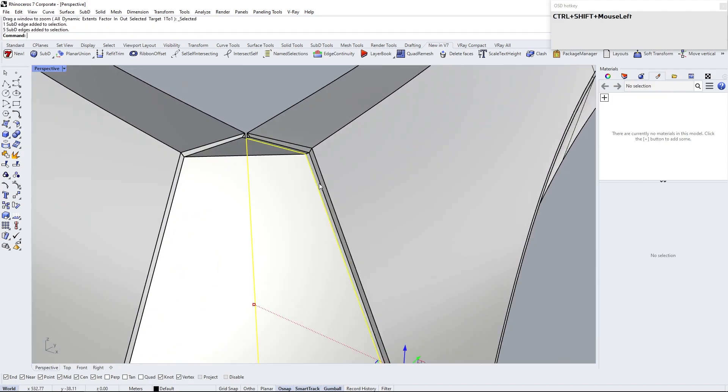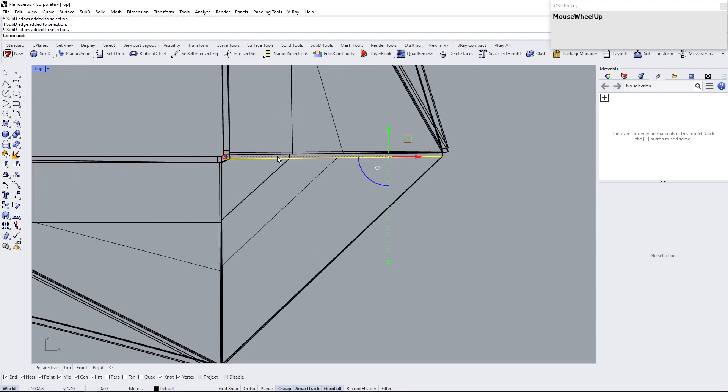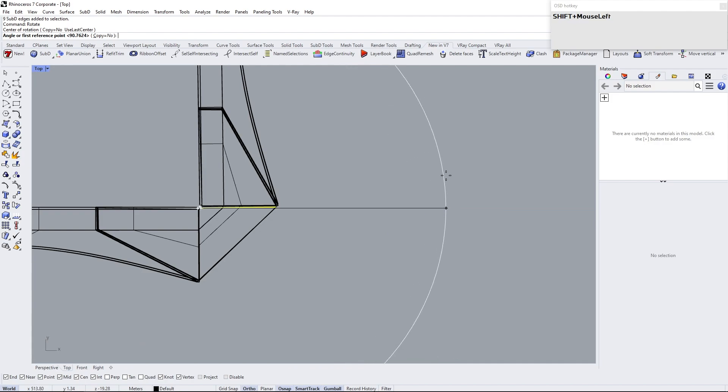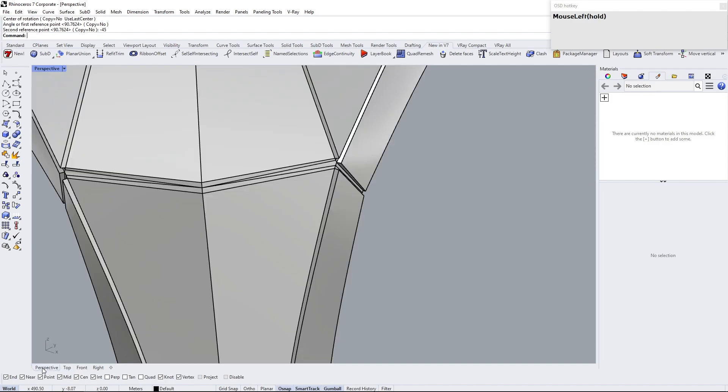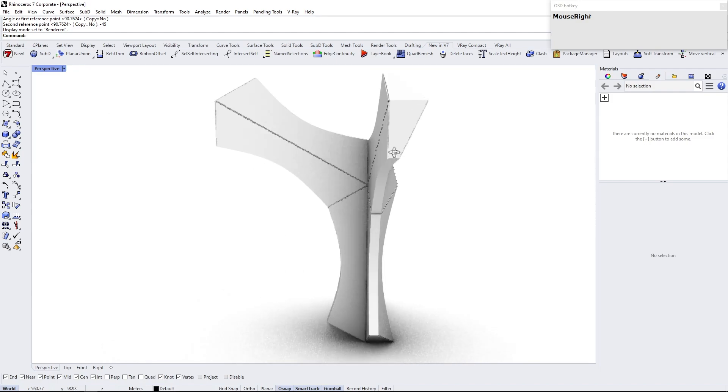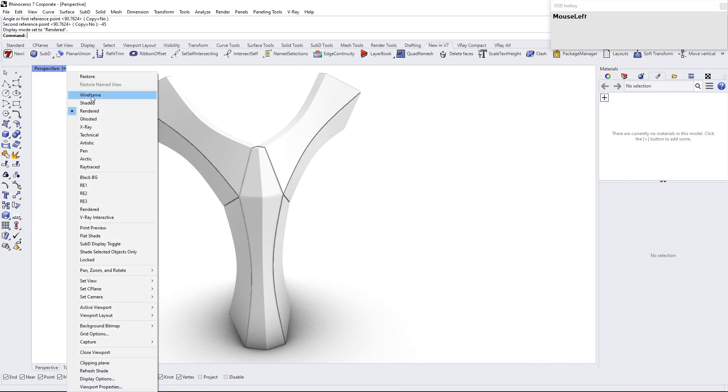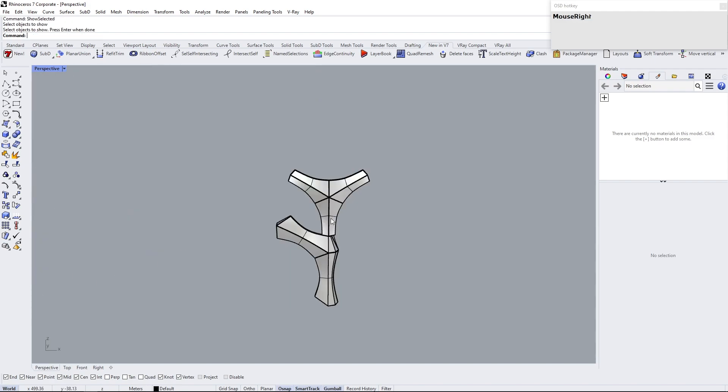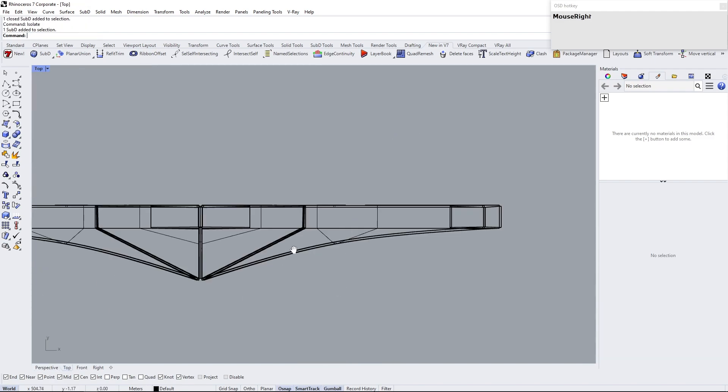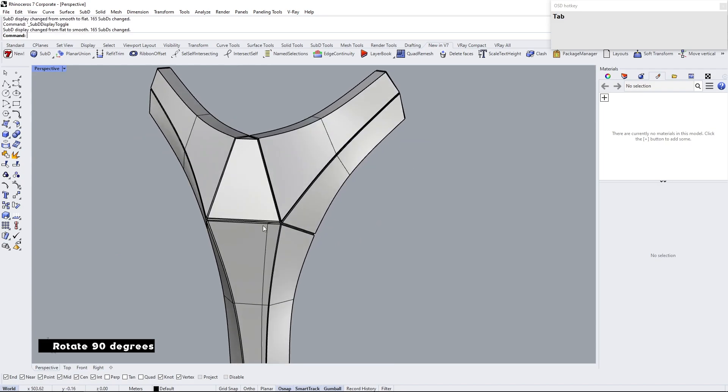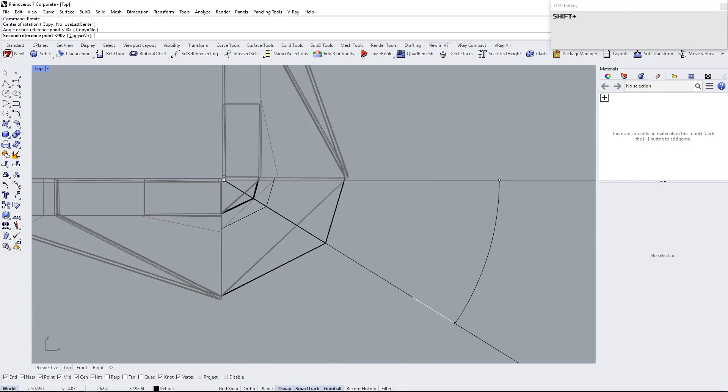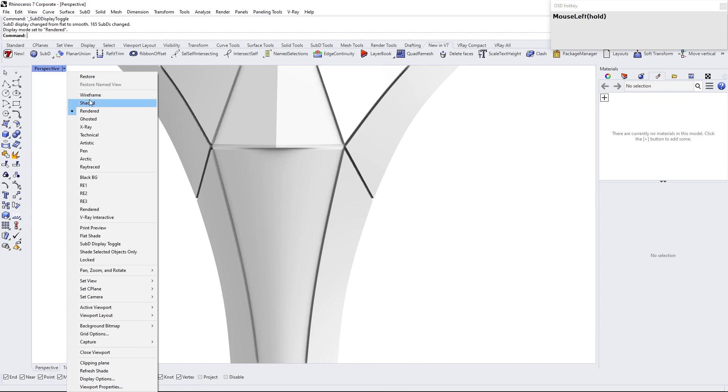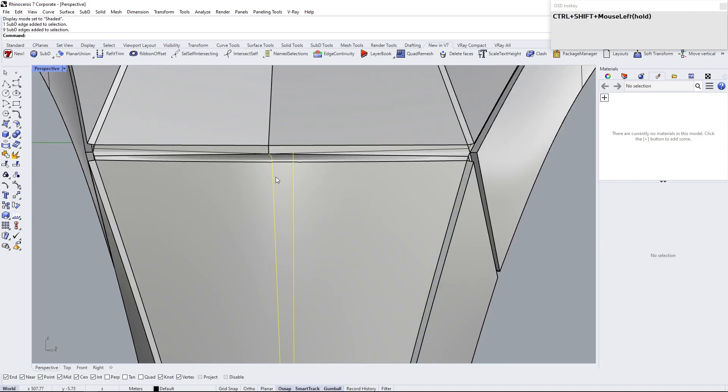Now rotate the middle edge loop 45 degrees back. Follow the same process for the other module. Here one side edge is creased and other side is smooth, so by adding crease here we can fix this.